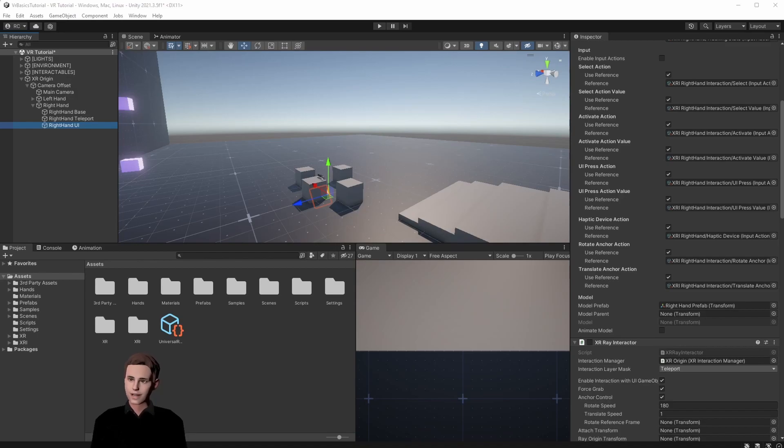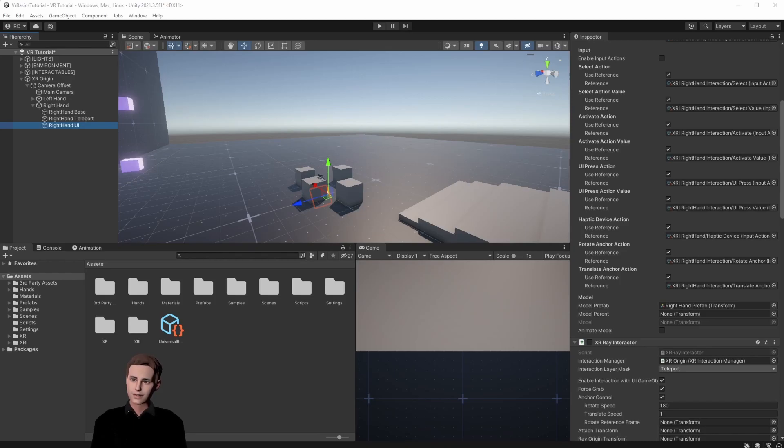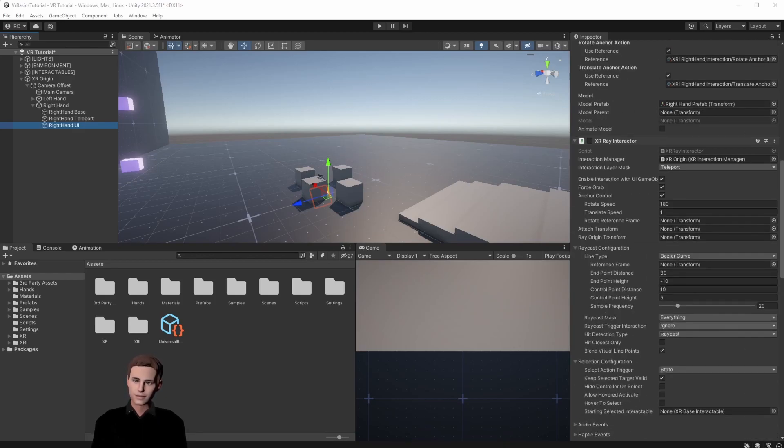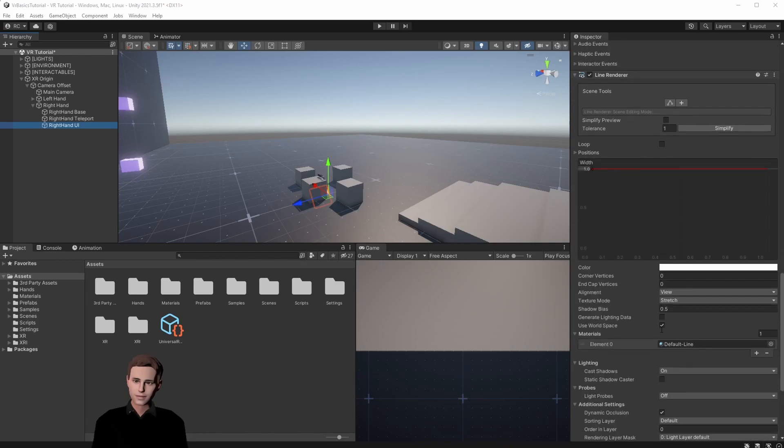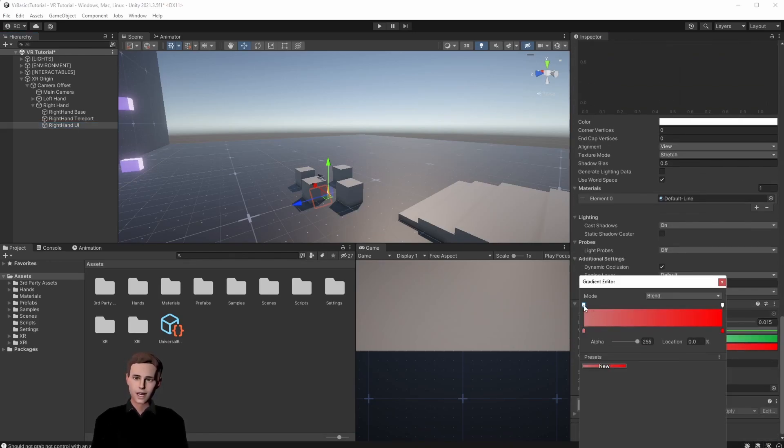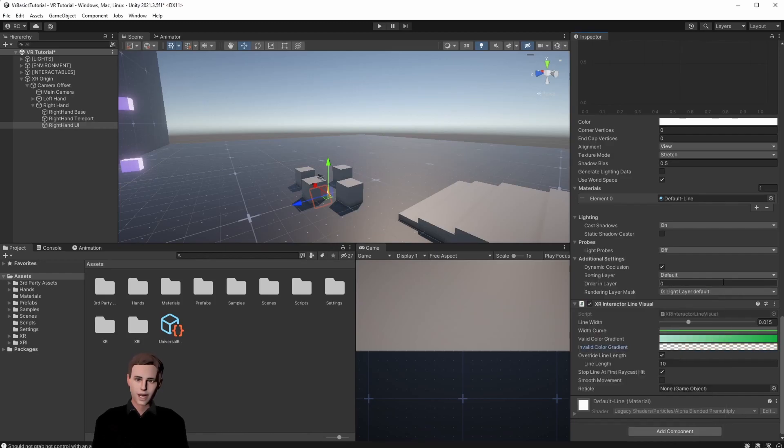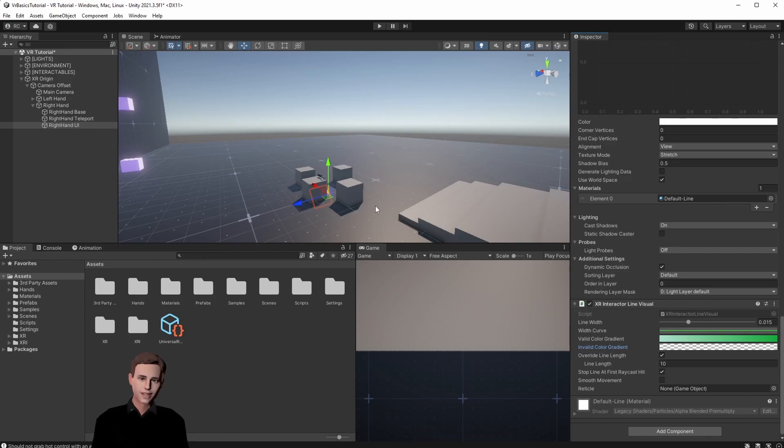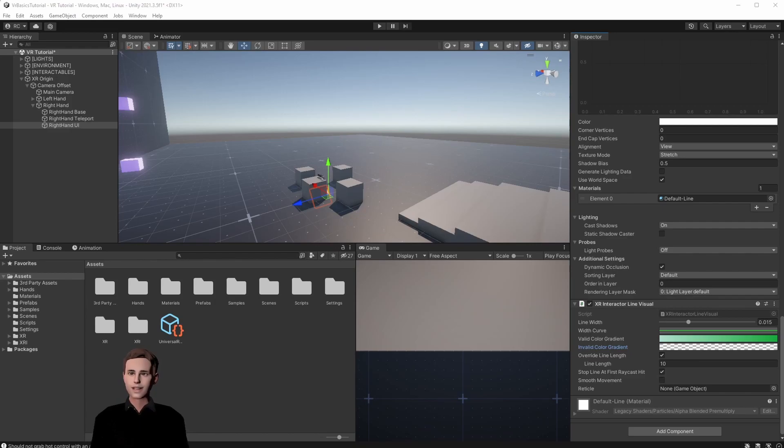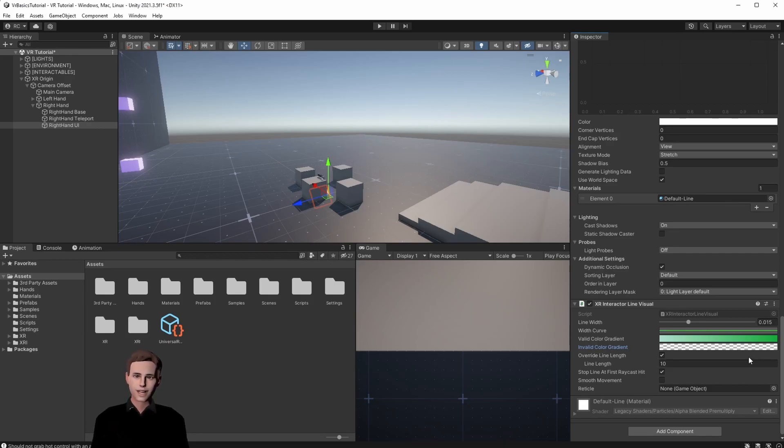By the way guys if you have a more simple setup and you don't want to switch your hands on and off you can actually keep the ray activated but simply turn the invalid color off. So you will only see your ray interactor whenever you hover over an object that you want to select. You can just go on your invalid color gradient press up here and you can see alpha. Just turn off the alpha which means your color will be invisible. Now if you move your hand you will always see your ray if you hover over a layer that you can interact with but otherwise your ray will just be invisible. The benefit of that would be that you don't need any additional logic to enable the ray interactor by performing any input action. Let's turn this back and continue with our tutorial.